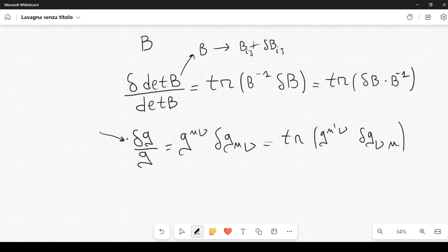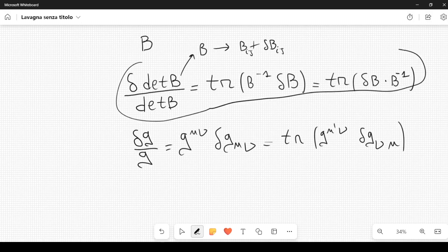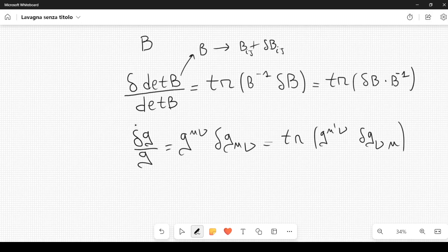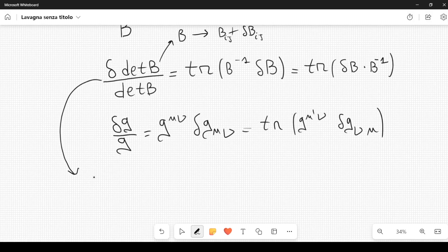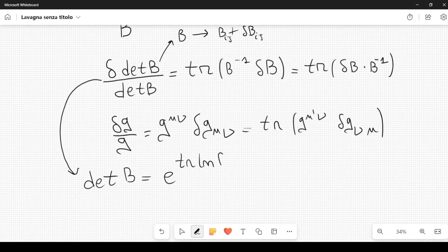I proved this in my previous courses on general relativity in a different manner, not following this kind of proof. Here I am following a different line: if we can prove the general matrix formula, we also prove the general relativity version. We have already derived a result in the previous videos: the determinant of a matrix B can be written as the exponential of the trace of the natural log of the matrix.